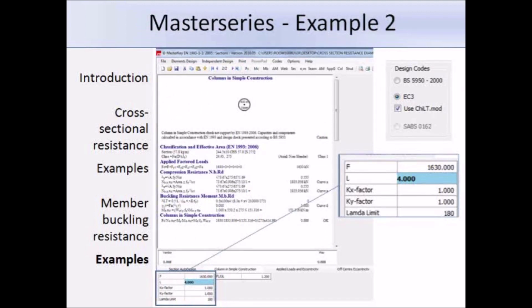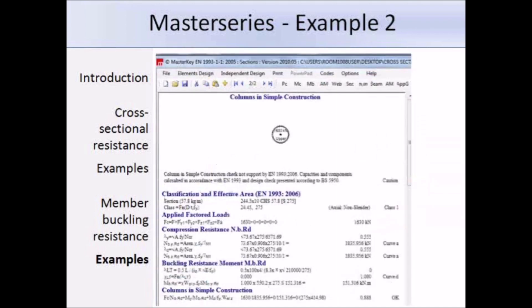I've input an axial force of 1630 kN and set the length to 4 metres, which is exactly the same setup as the original example. Here's the output, which I'll enlarge on the next slide so the values are clearer.